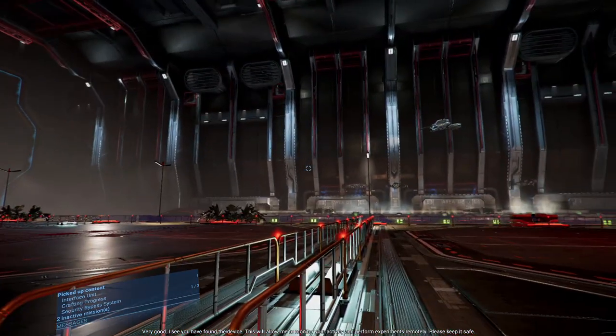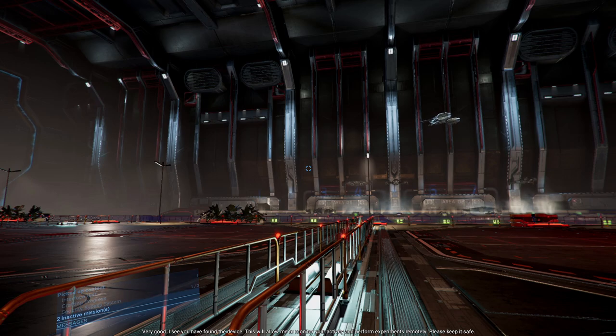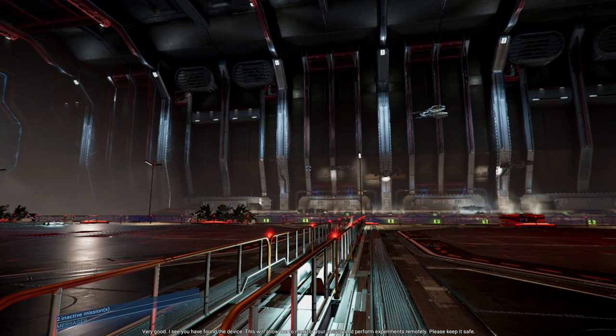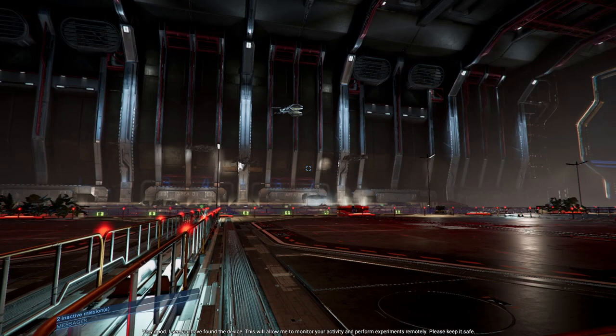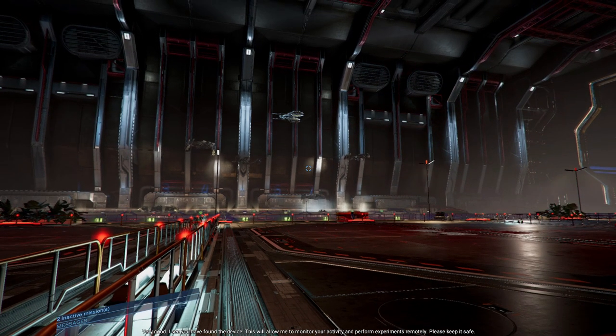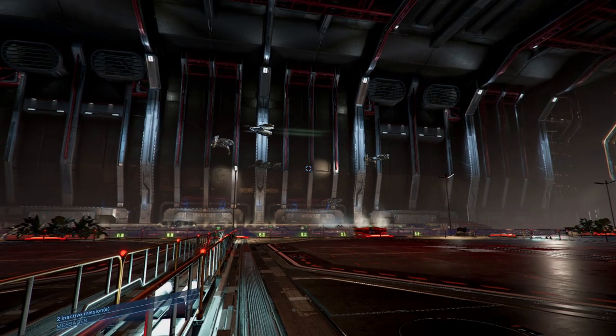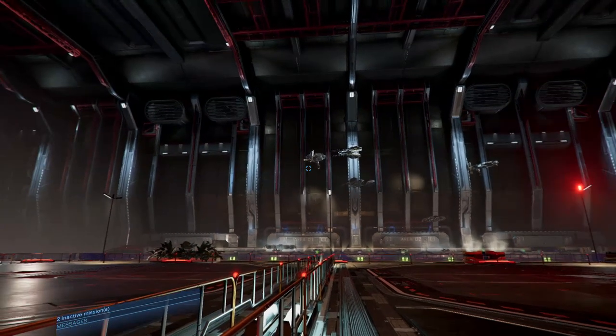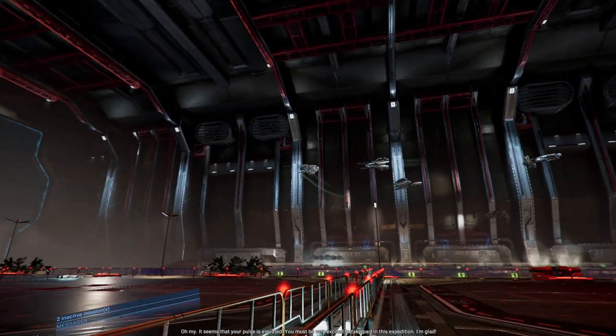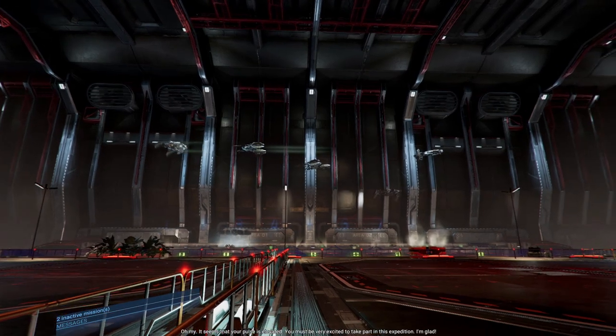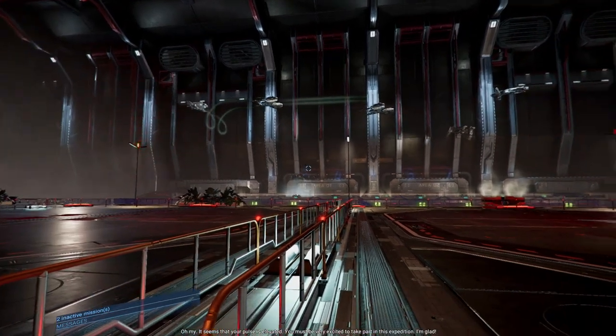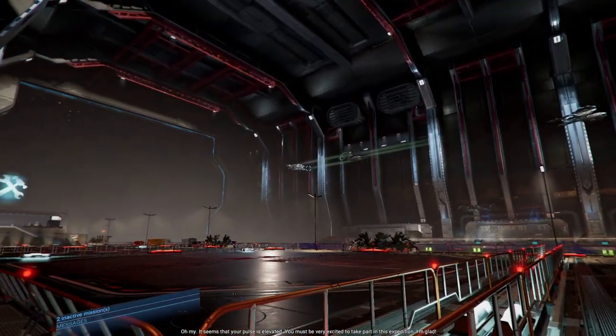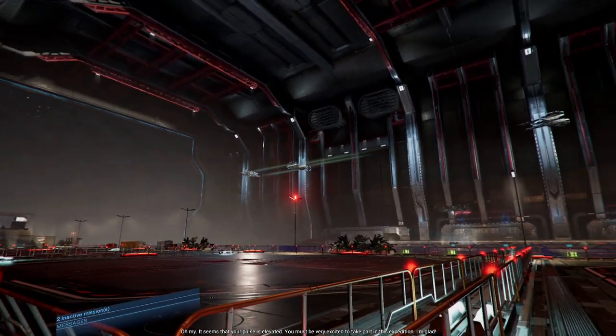I see you have found the device. This will allow me to monitor your activity and perform experiments remotely. Please keep it safe. It seems your pulse is elevated. You must be very excited to take part in this expedition. I'm glad.